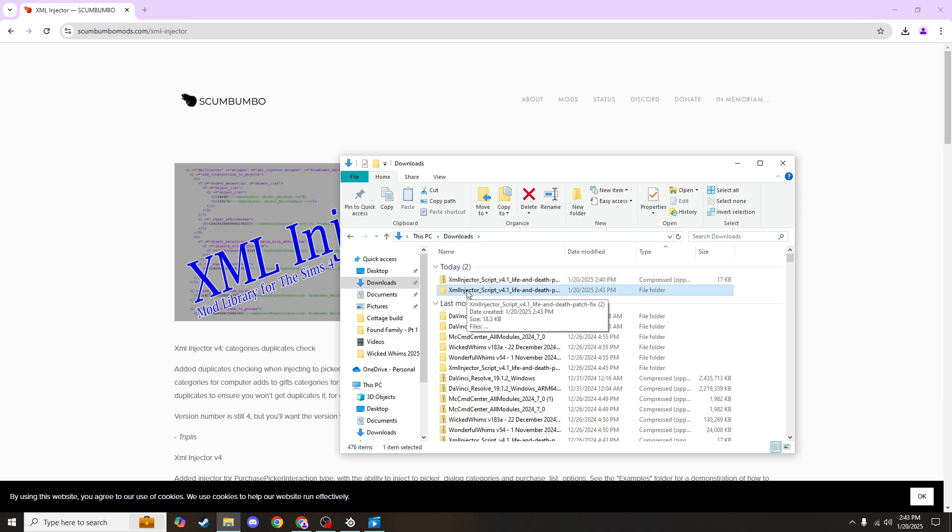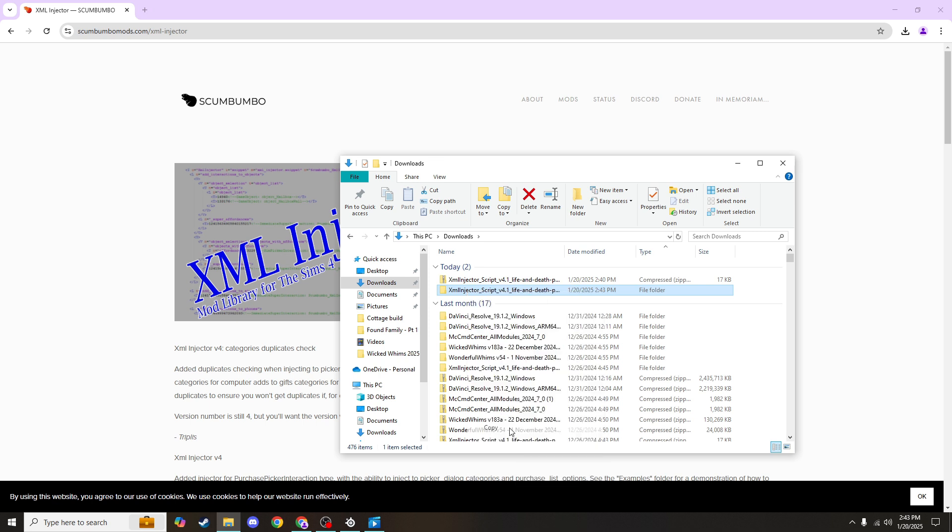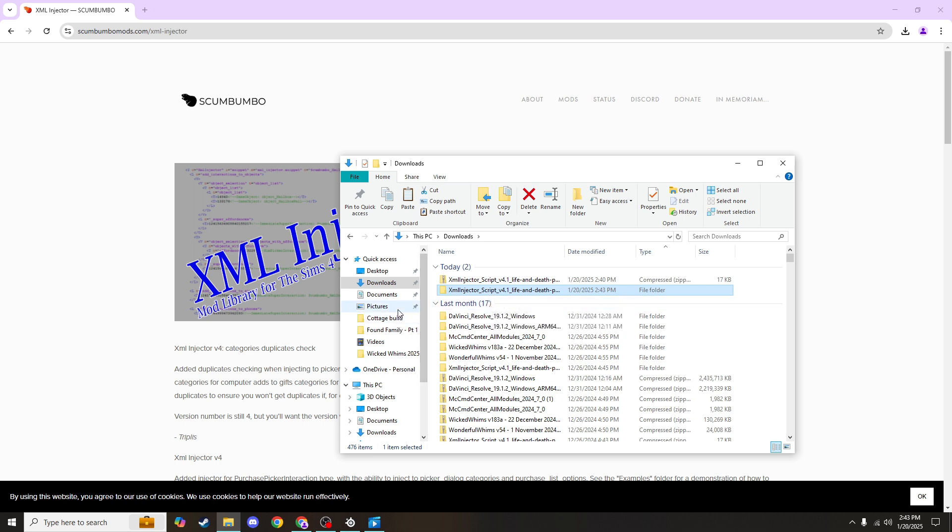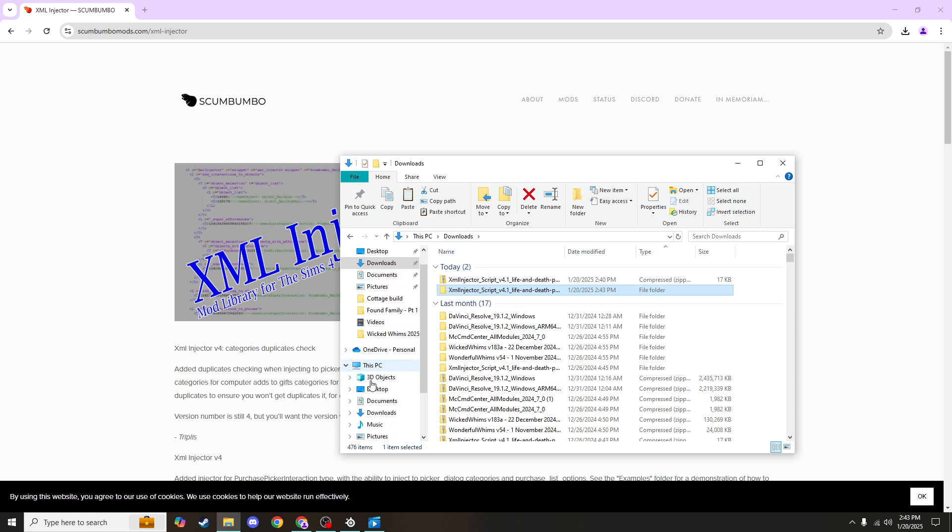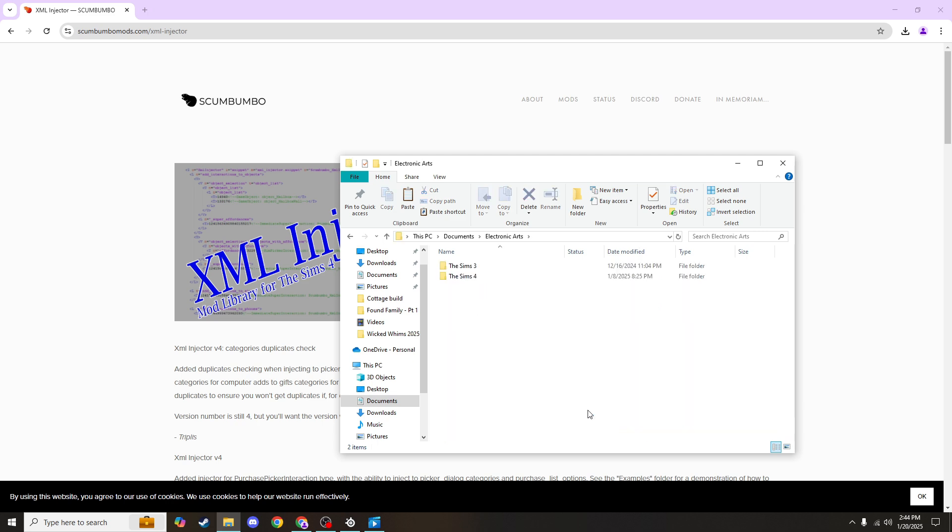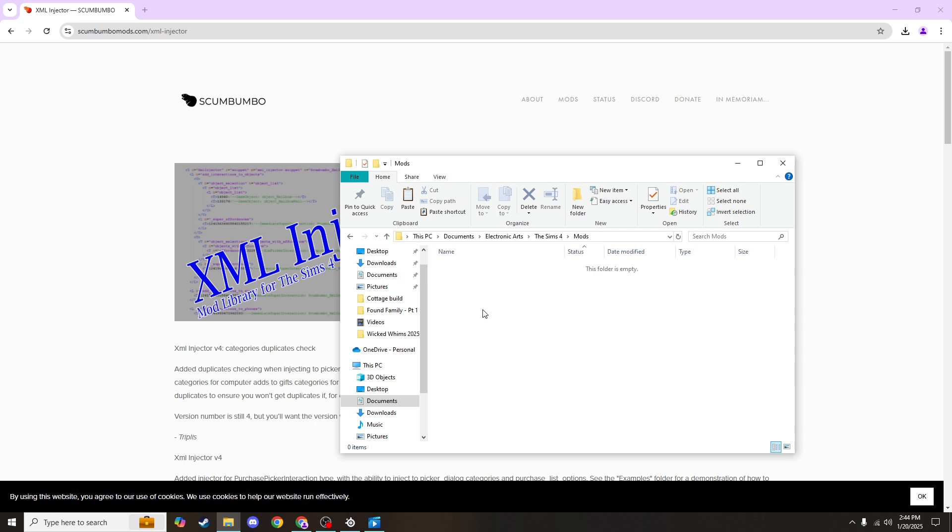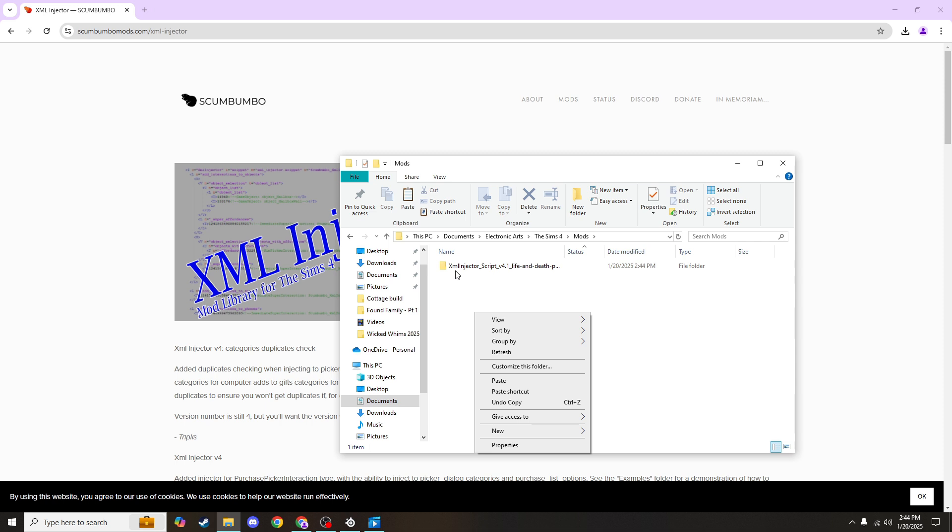So I'm going to right-click and hit copy, or you can hit Ctrl C on your keyboard to copy it, and then you'll want to find your mods folder. So your mods folder will be under This PC, documents, Electronic Arts, The Sims 4, mods. Go ahead and hit Ctrl V or right-click and hit paste to insert this XML injector.